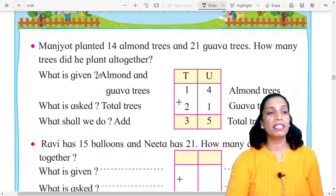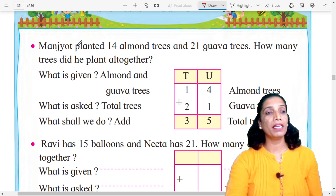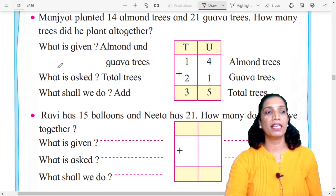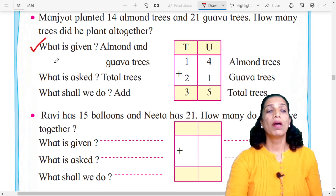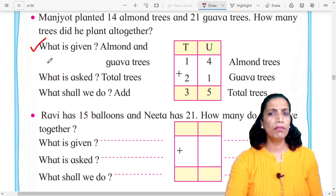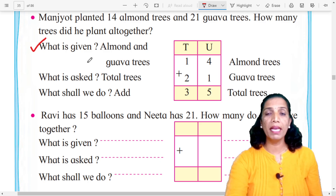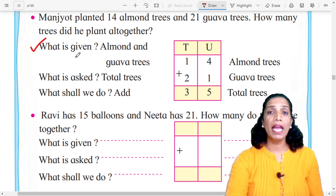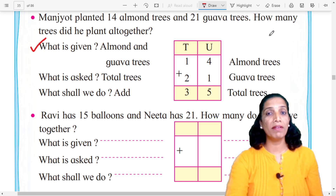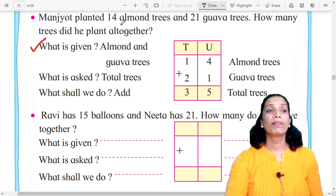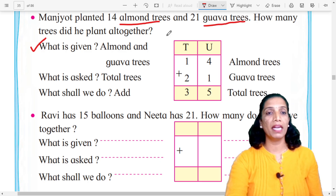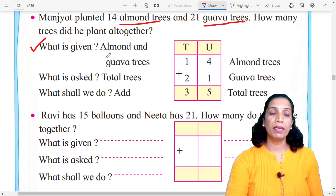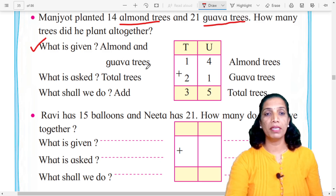Students, based on this problem we need to create 3 questions. First question: What is given? Kaay maiti ap leala yaati kaani deli ahet — what information has been given in this problem? The given information is almond trees and gawa trees — their numbers.